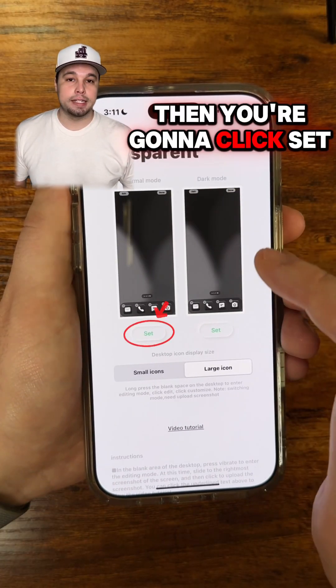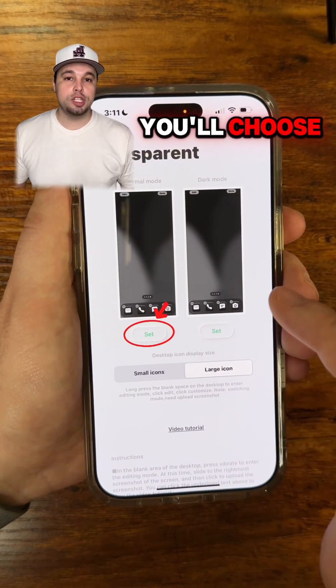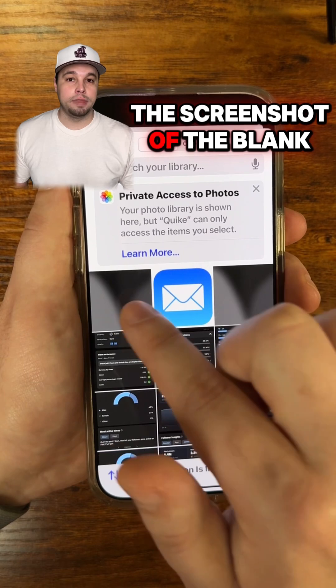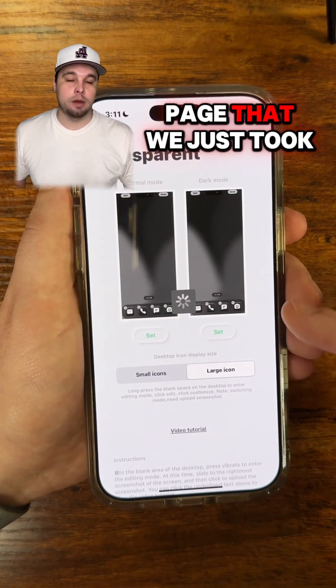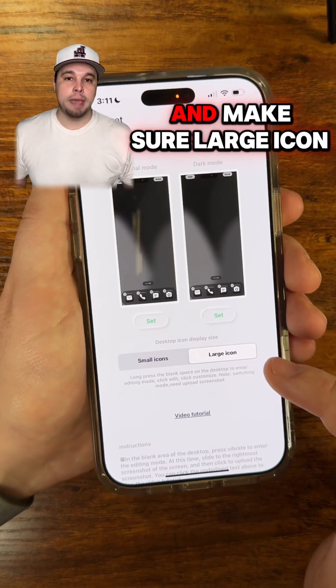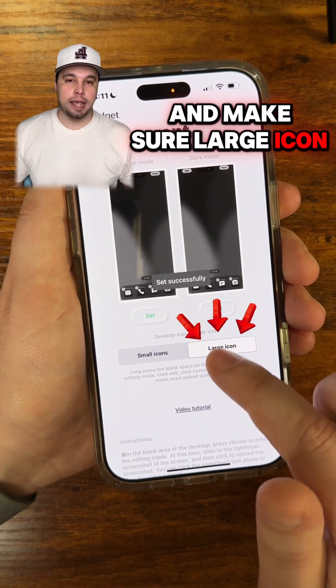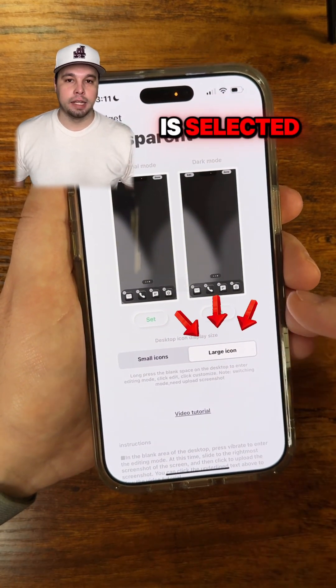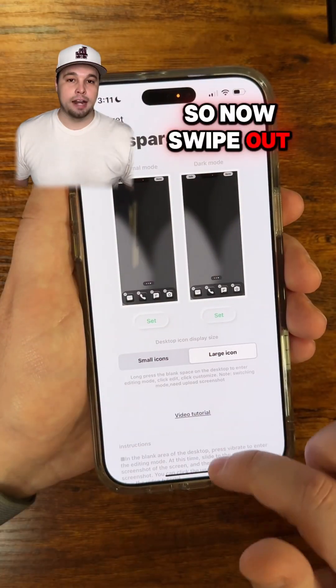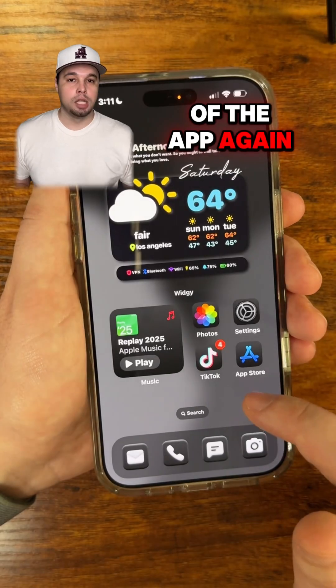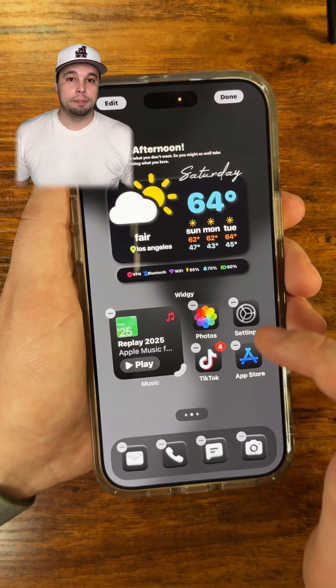Now go back into the app and click on Transparent, then click Set. You'll choose the screenshot of the blank page that we just took, and make sure Large Icon is selected.